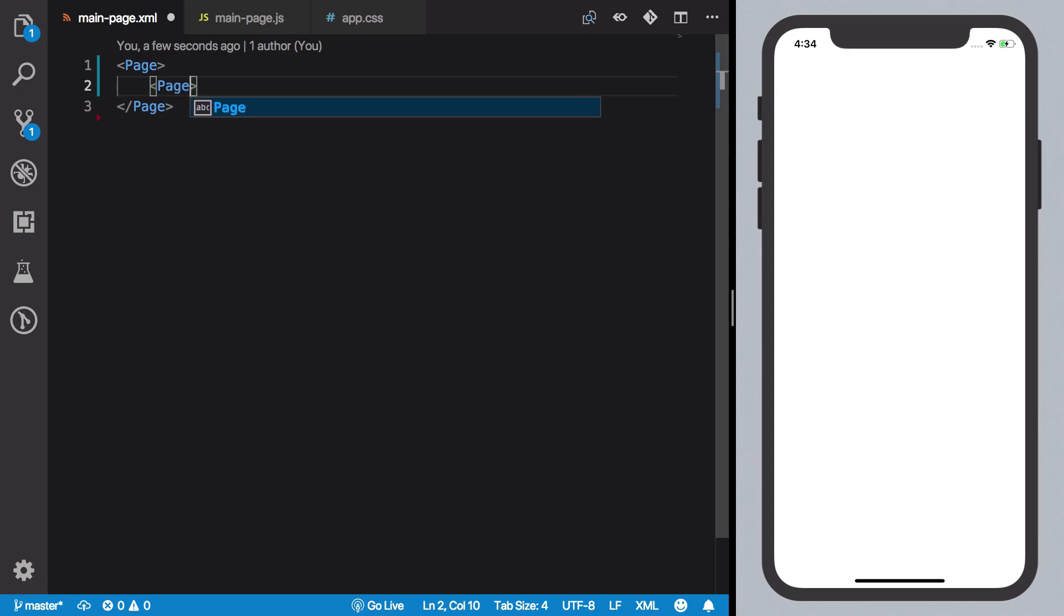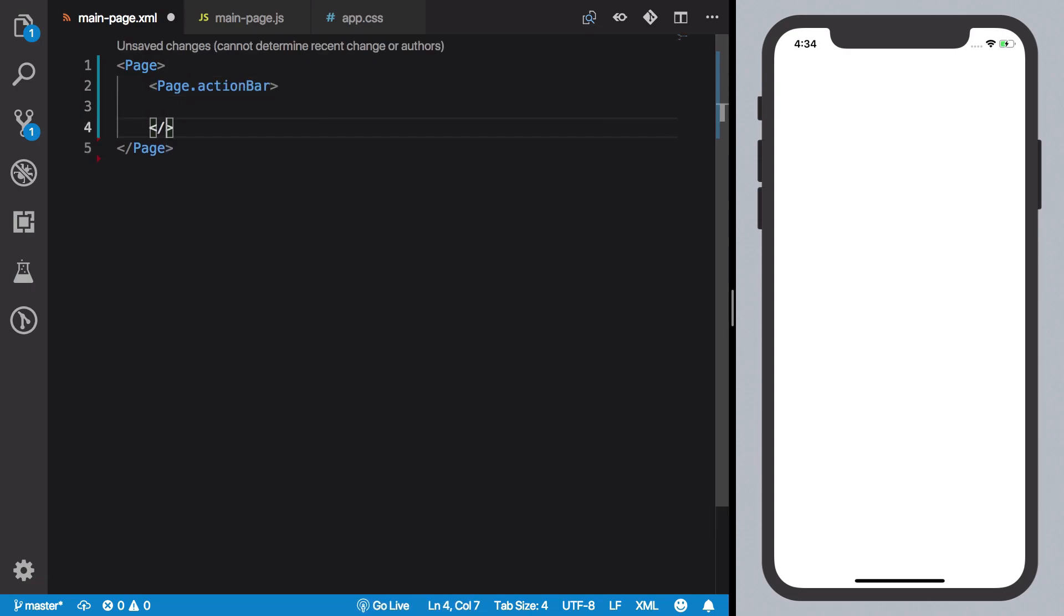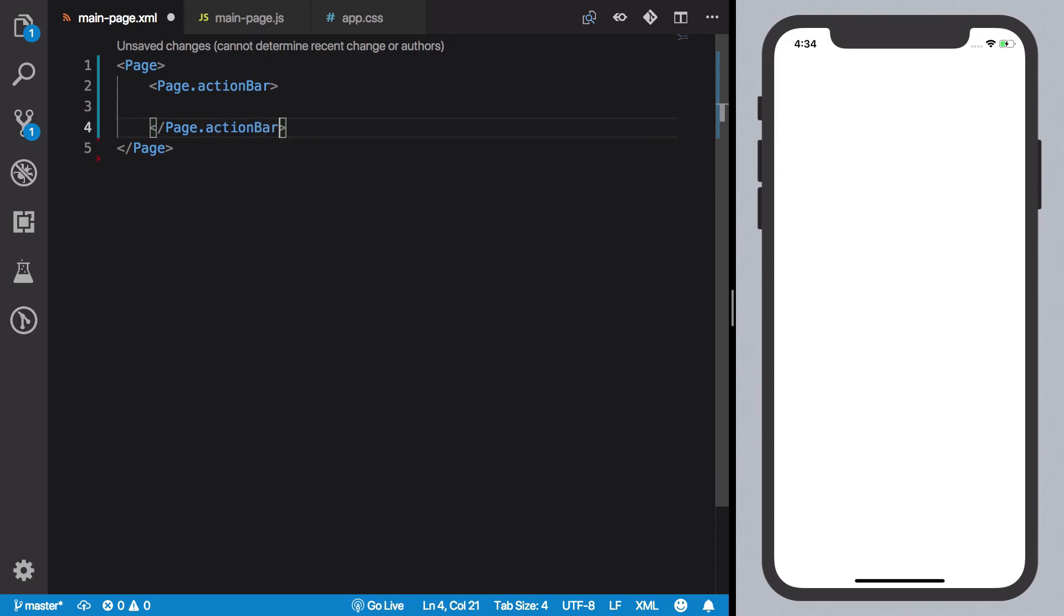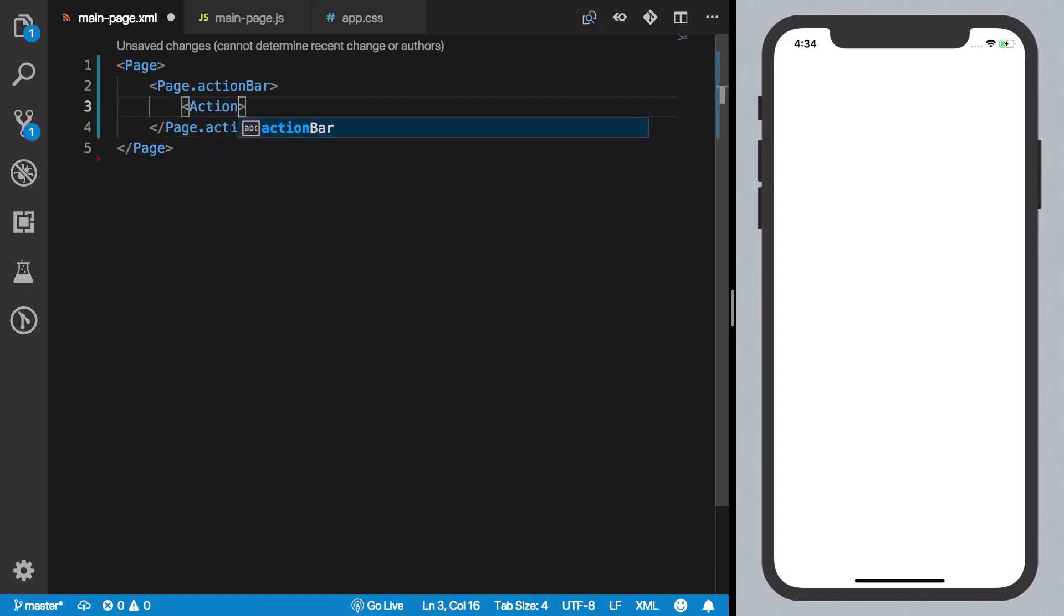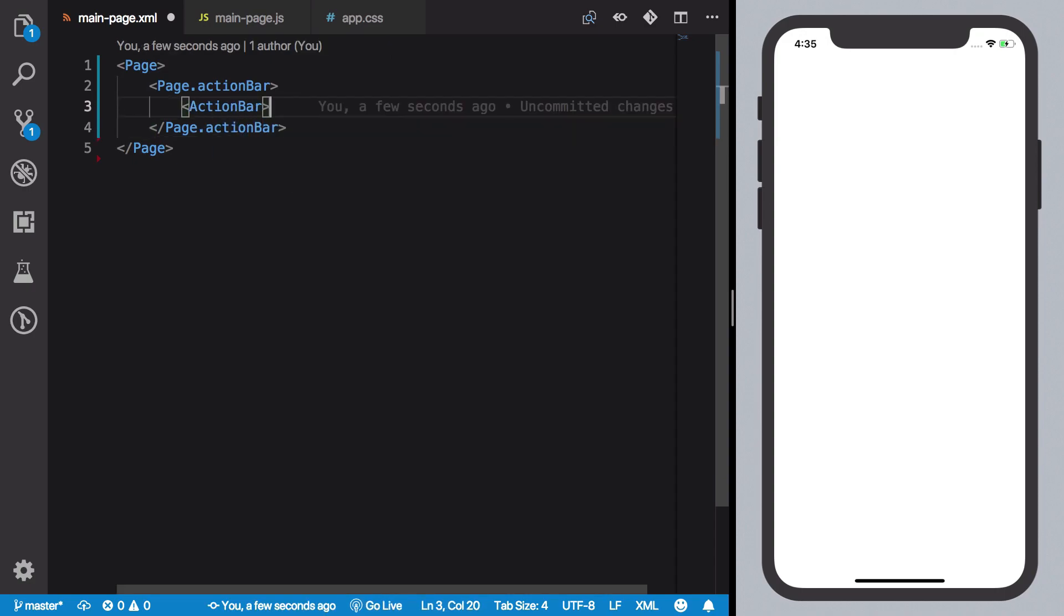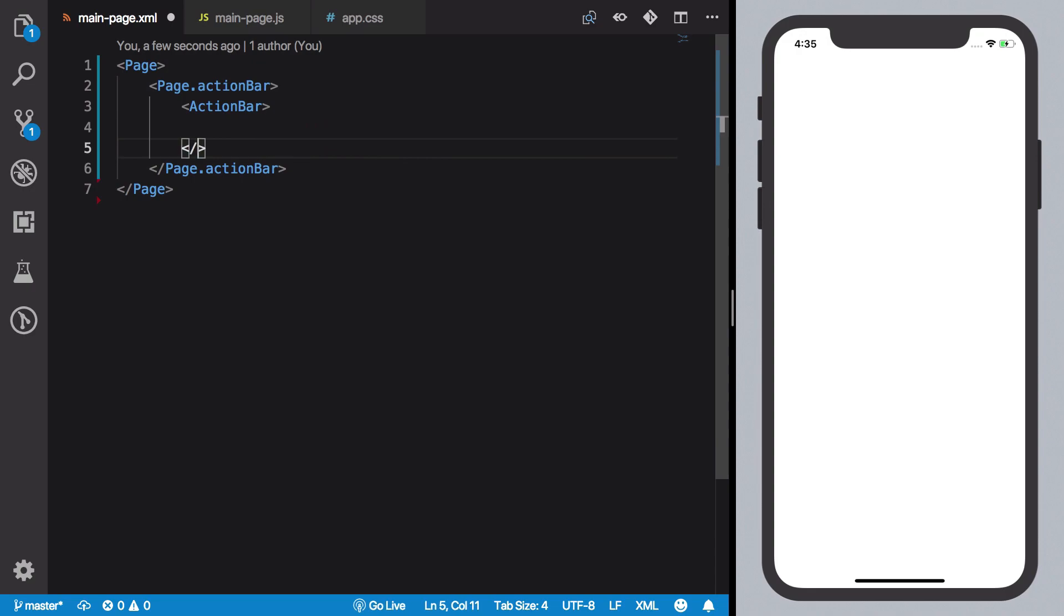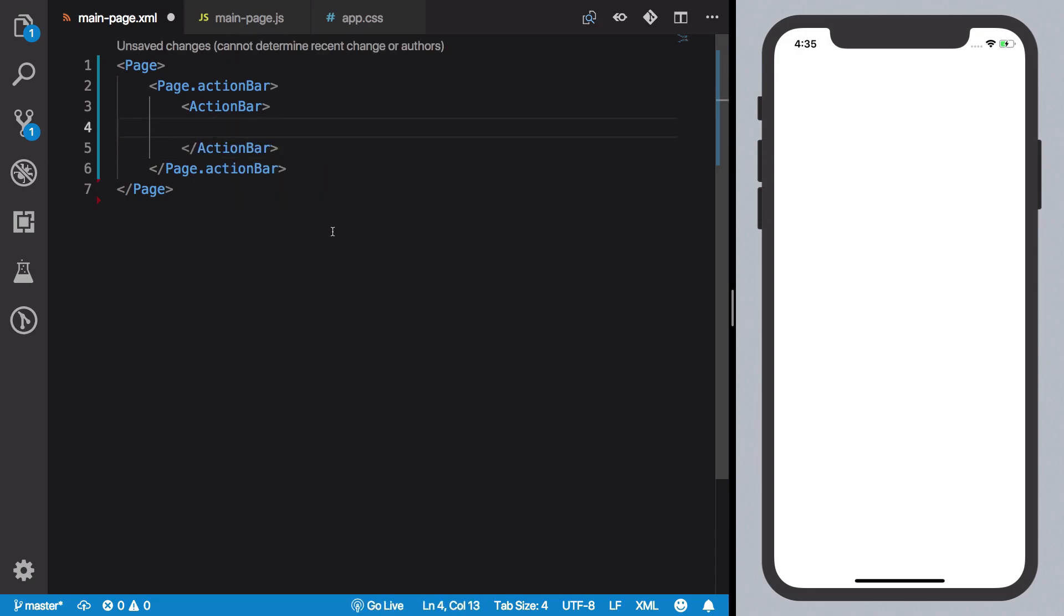Do page.ActionBar, which again should contain a UI element called ActionBar. Now again, there are ways to create action bar and all that stuff in JavaScript as well, programmatically, but...